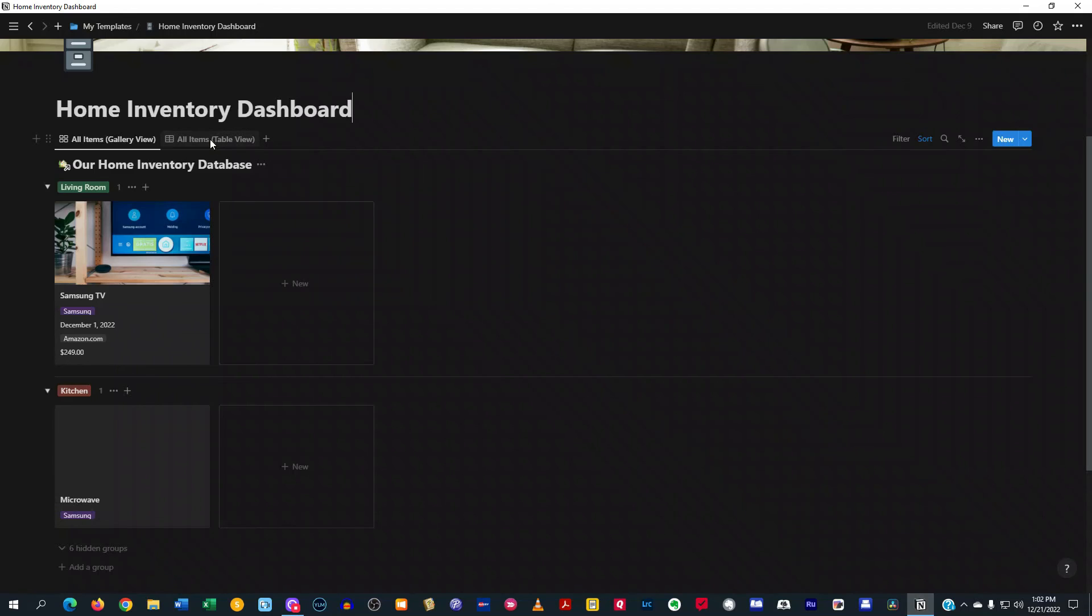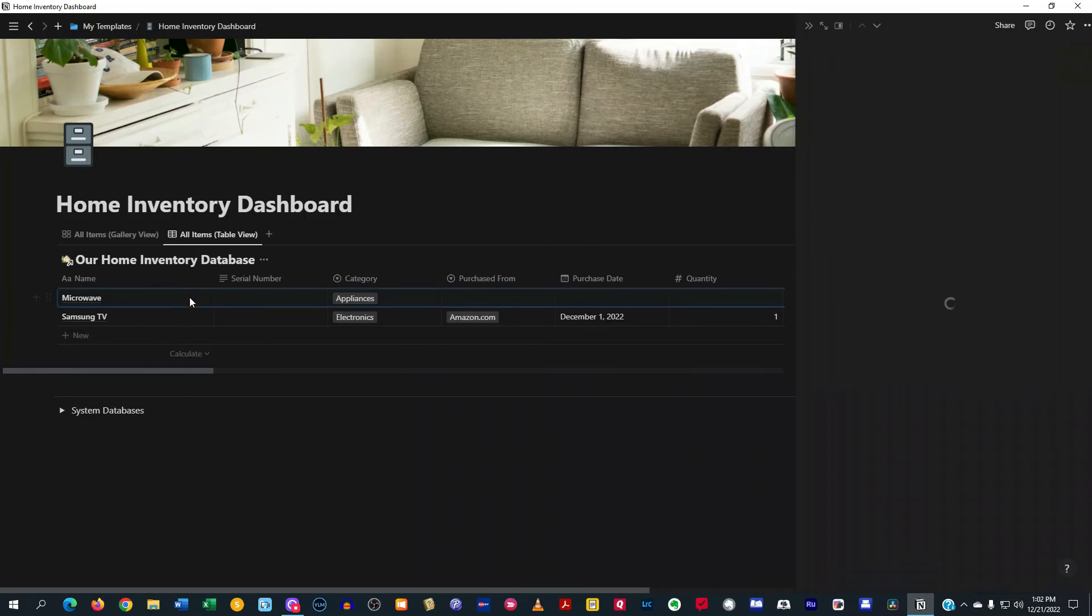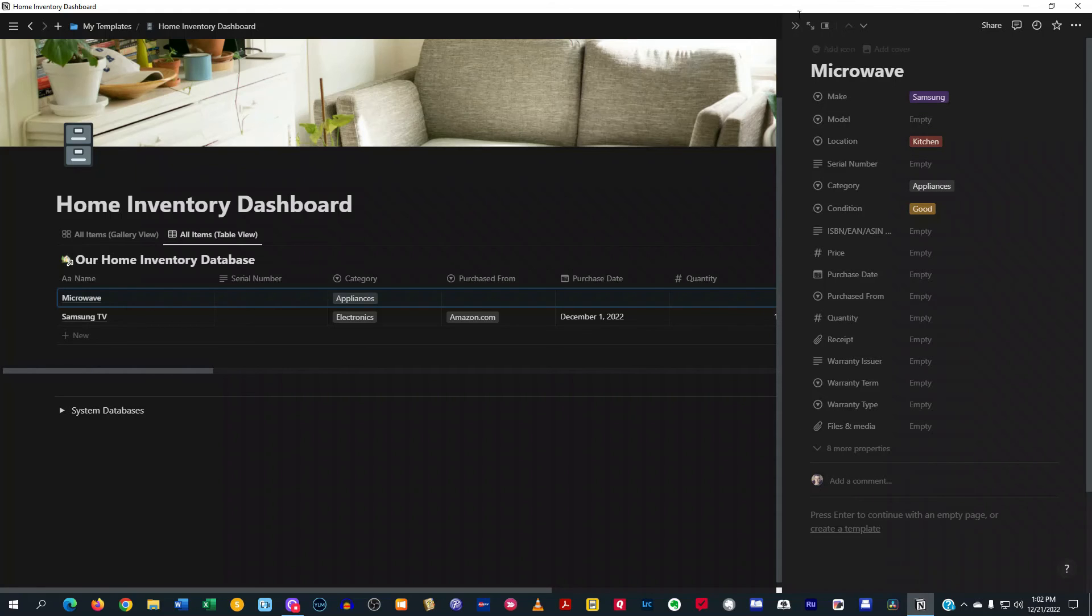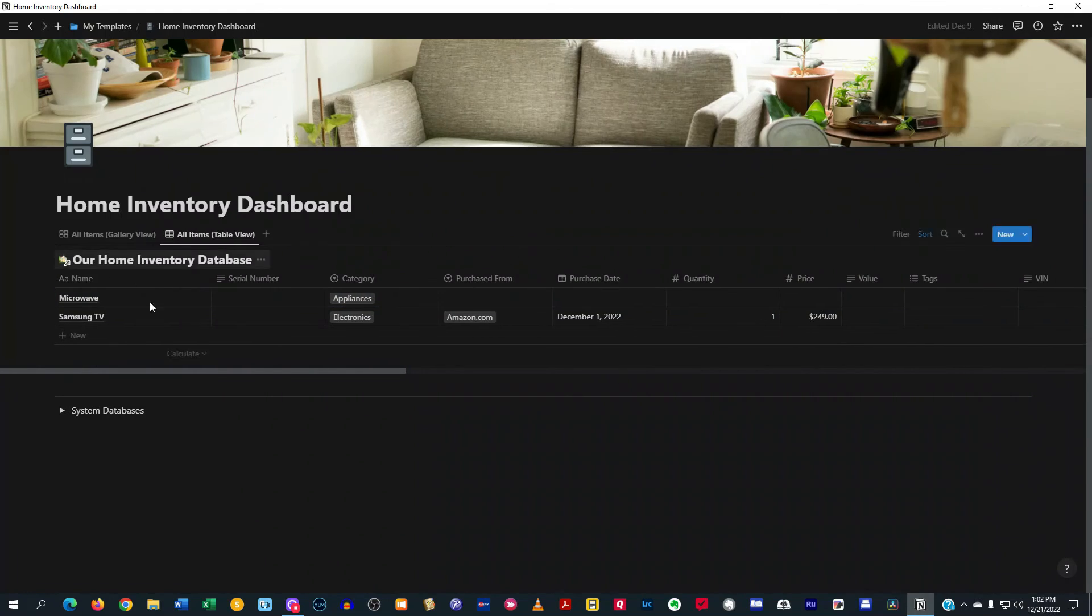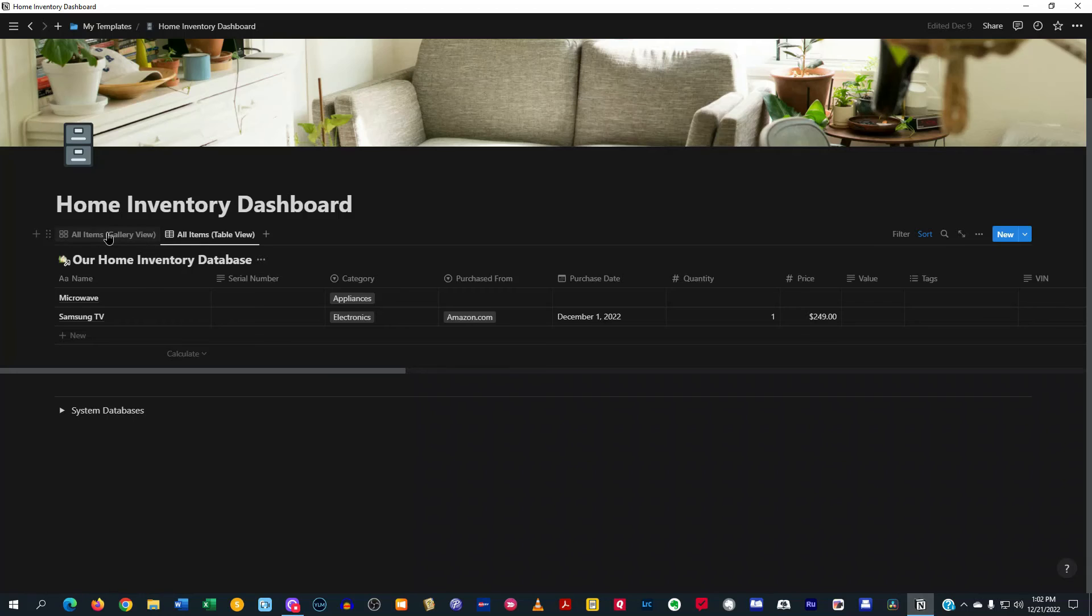In the all items table database, it's the same deal here. You can just open it up, and it opens up the side peek, and you can just go ahead and fill in all that information and keep all your items for your home inventory all in one nice little cozy place.